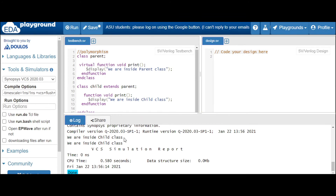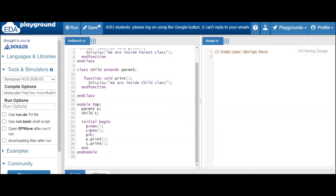The main motto of polymorphism is: from the parent class you should be able to access the properties or the methods of a child class. That is our main goal.